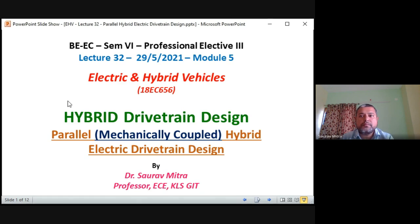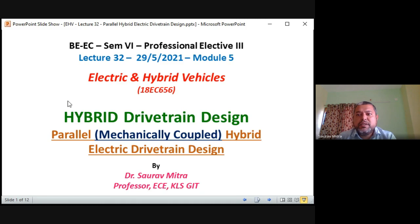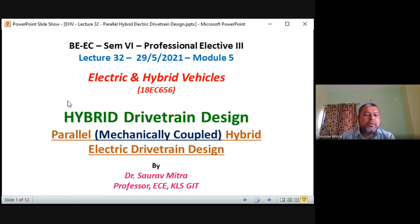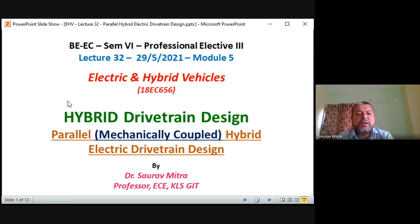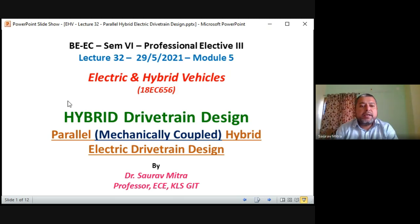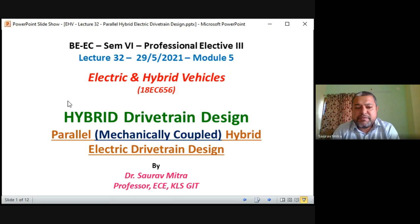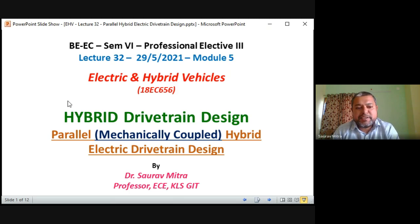Good morning students. This is the 32nd lecture, today is 29th May. We are going to see the last part, that is Part B of Module 5.